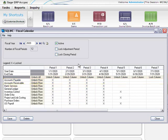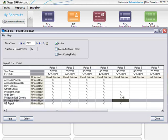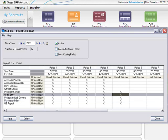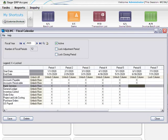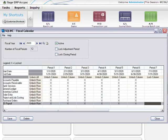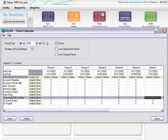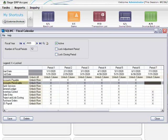To lock or unlock a fiscal period for a single module, double-click the cell in the period column for that particular module, or select the cell and press the space bar. For example, you can lock period 7 for accounts receivable but leave period 7 open for accounts payable.